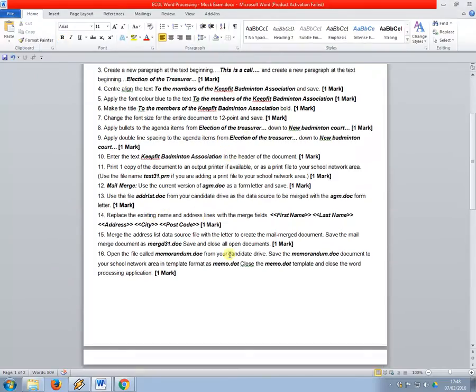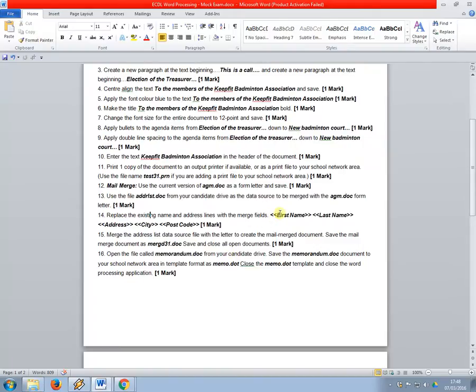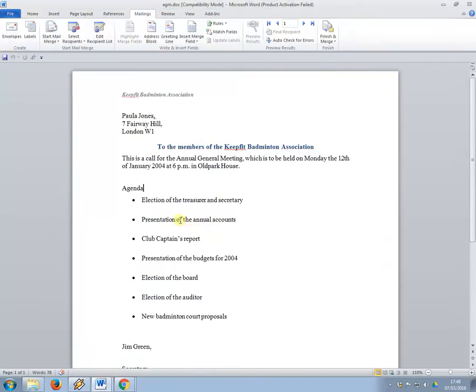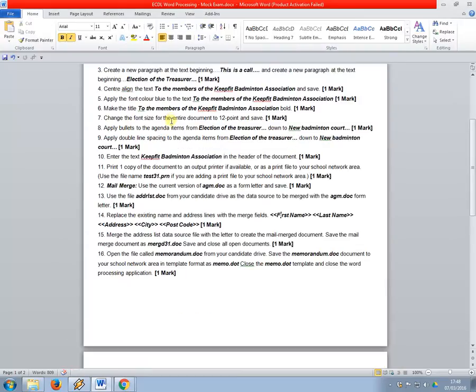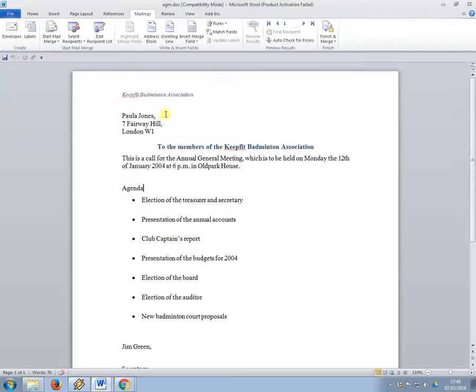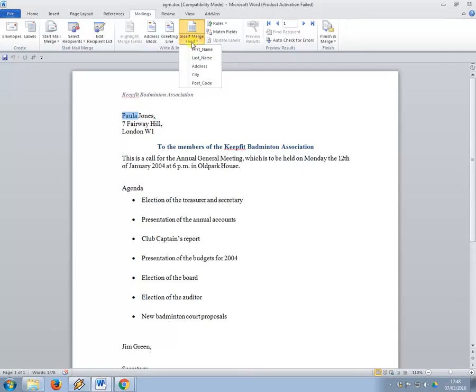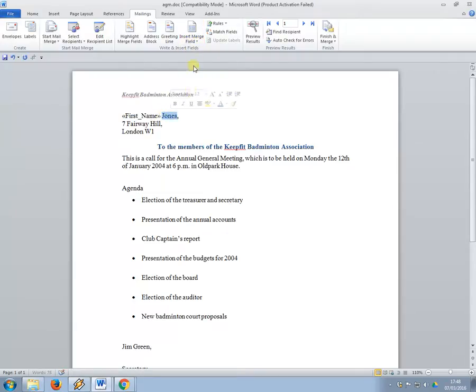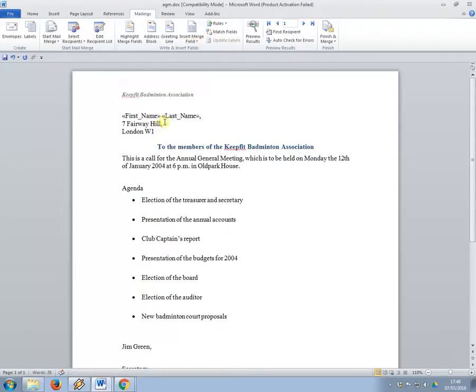What I want you to do now is, instead of first name, last name, address, city, postcode, these should be mail merge fields. So, where we've got the person's first name, I'm just going to select it, and I'm going to say insert first name, I'm going to put space, and then Jones, insert last name.